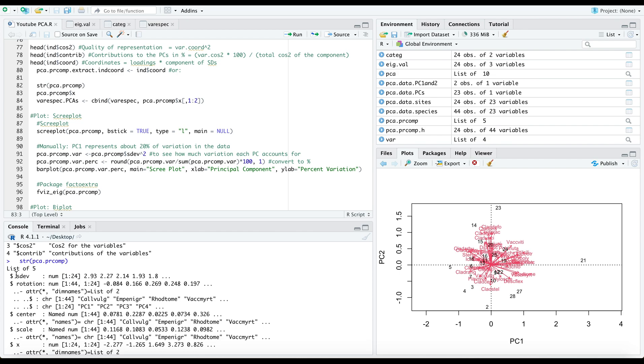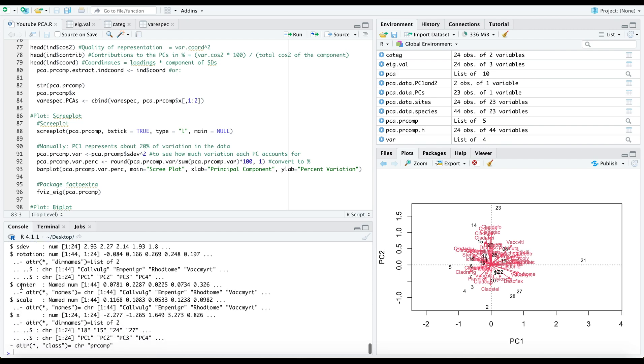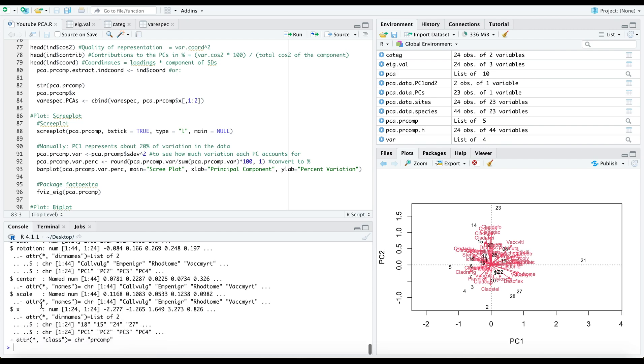You'll see that this includes our standard deviation, our rotation, center, scale, and then x. So x here is what represents your principal components.